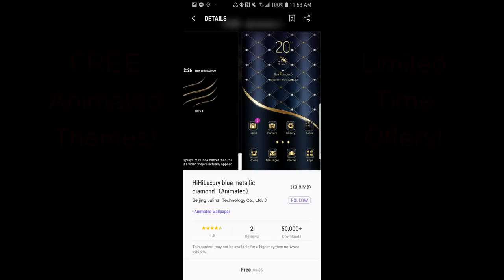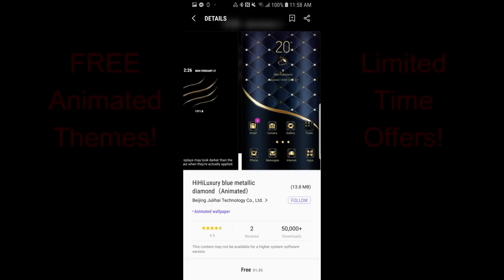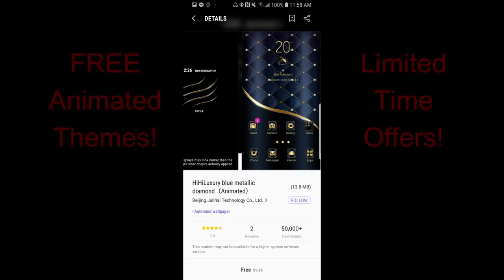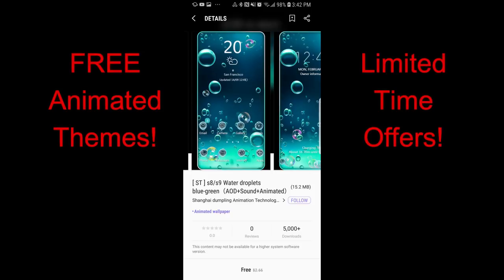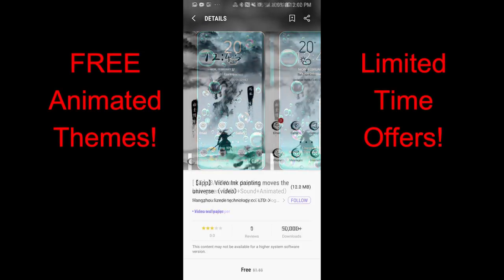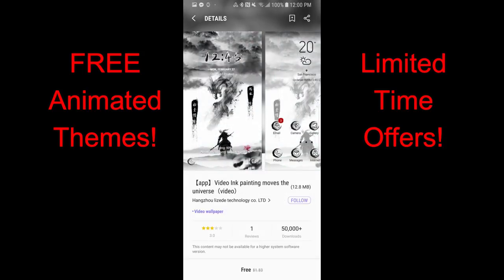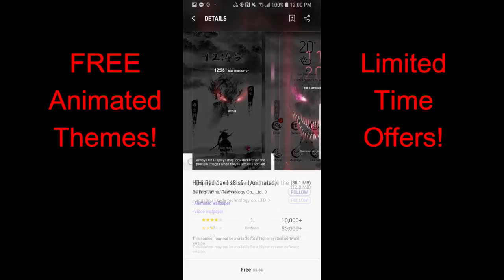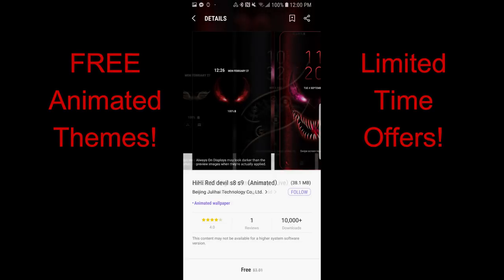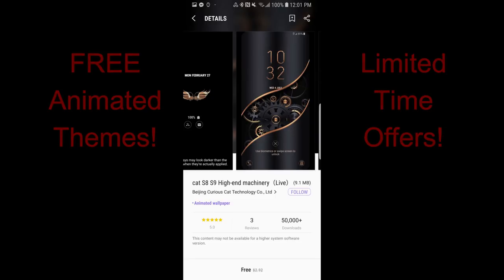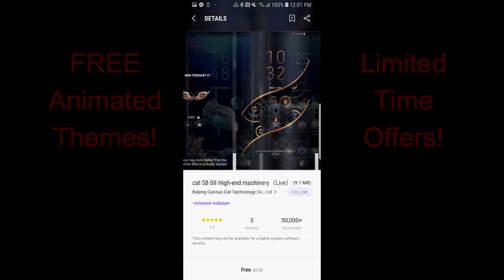Hey guys, welcome back to another episode of Jibber Jab Reviews, and another review that includes a bunch of free animated themes that you can pick up right now. Now last week I showed you guys a bunch of different themes that were on sale, and the ones this week are no different — yes they are free, but unfortunately I do not know when these offers are going to expire. So as always, if you like any that I show you today, make sure you go download a copy as soon as possible, and I've left the direct links in the video description for you guys. Okay, enough of my Jibber Jab — let's go have a closer look at this week's top free smartphone themes.